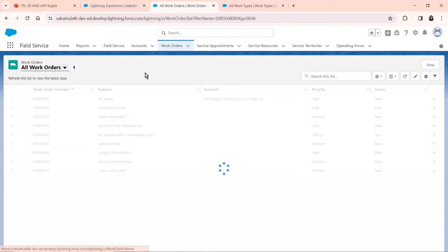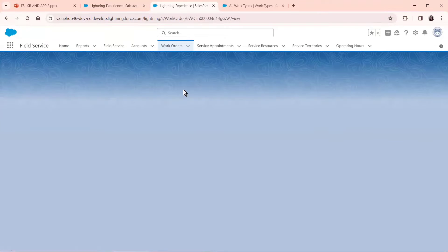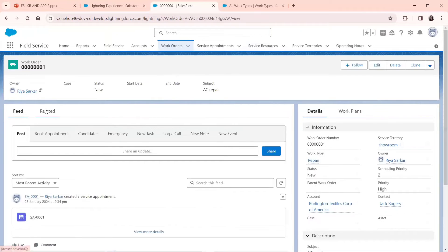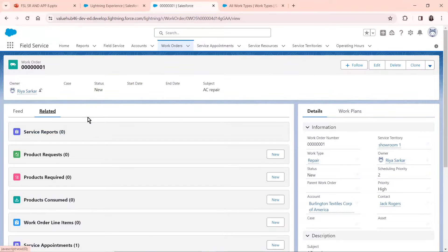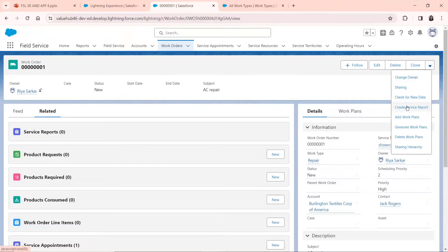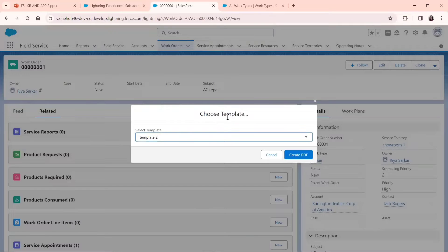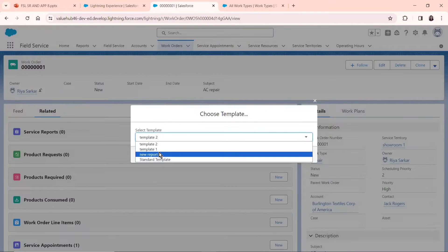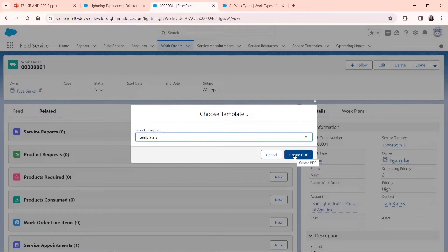Now we go to our Work Order section. In Work Orders, I select a work order — let's say the first one, AC Repair. Now in AC Repair, I want to generate a service report. As you can see, there is no service report generated yet. So we move to the right-hand corner, there is a dropdown button. We click on it and you see a Create Service Report option. Click on that option and you get this choice to select a template — the standard template, new report, Template 1, Template 2. I'm choosing Template 2 since we just created it.